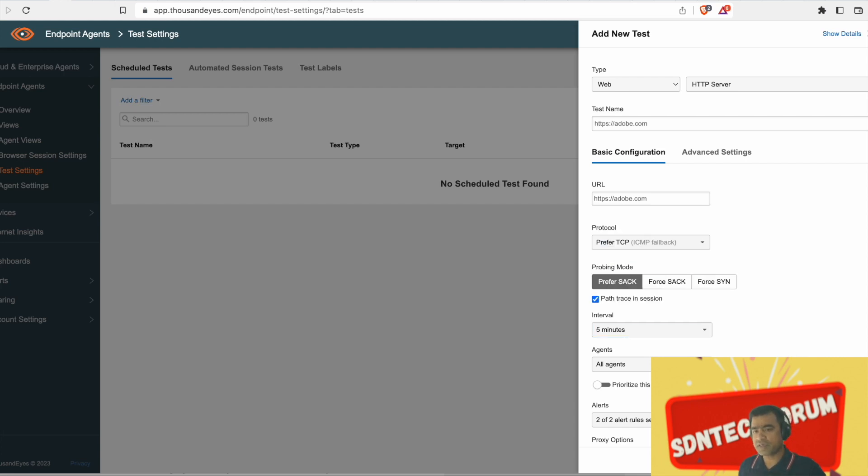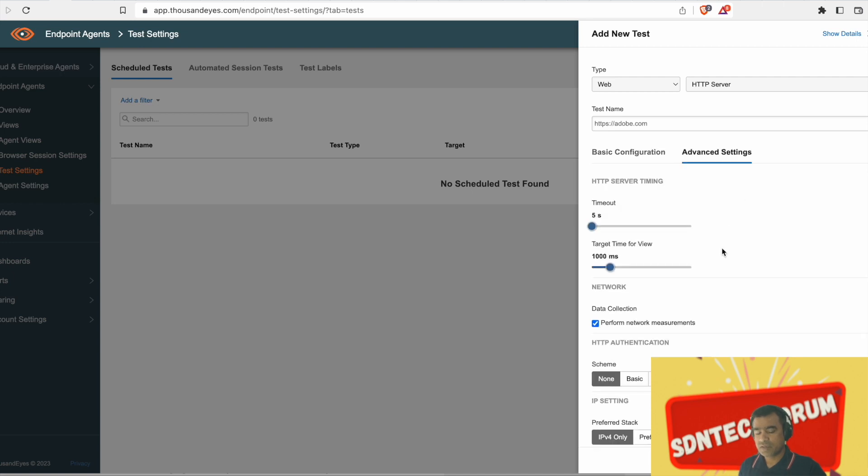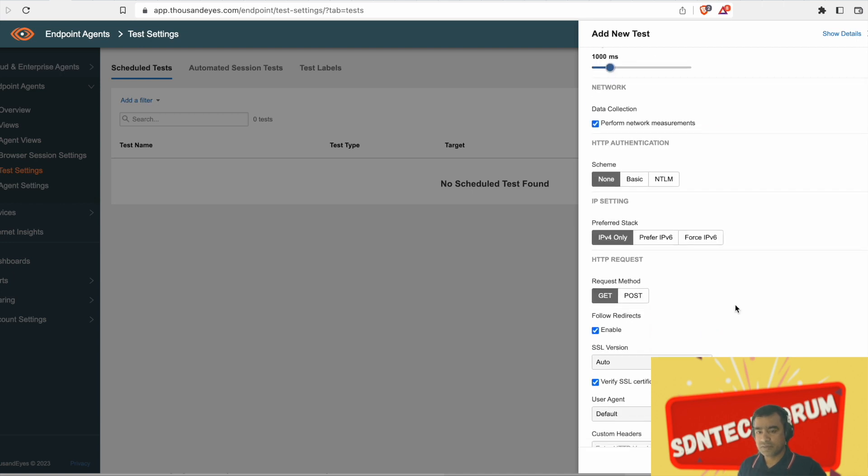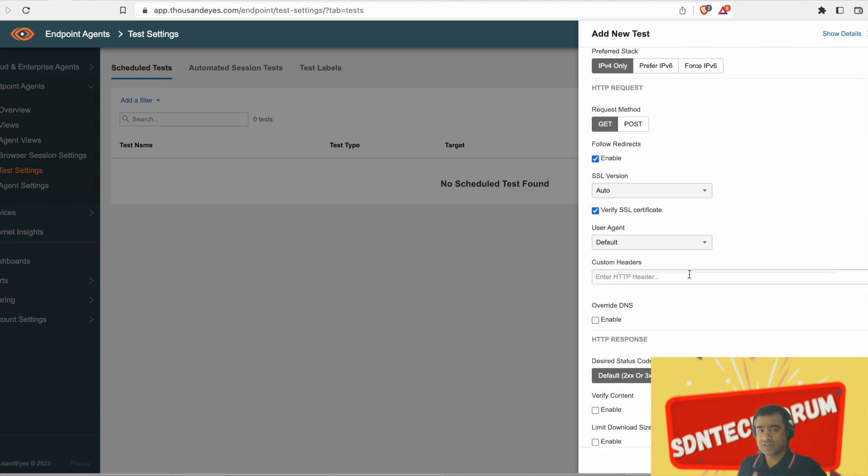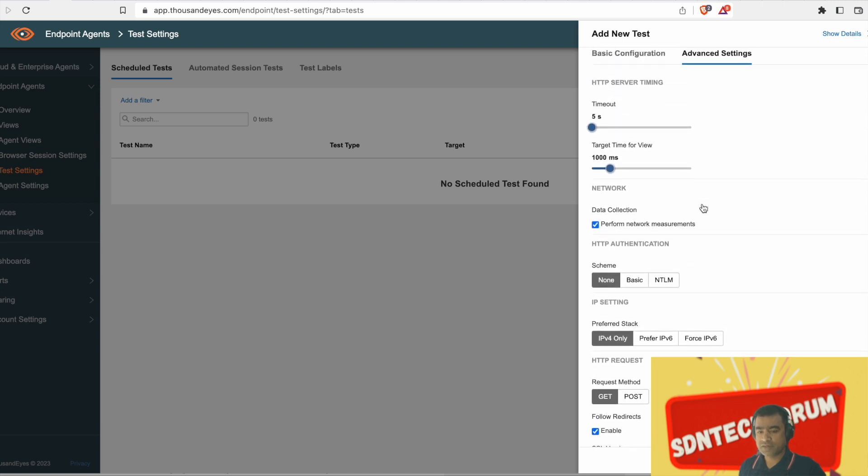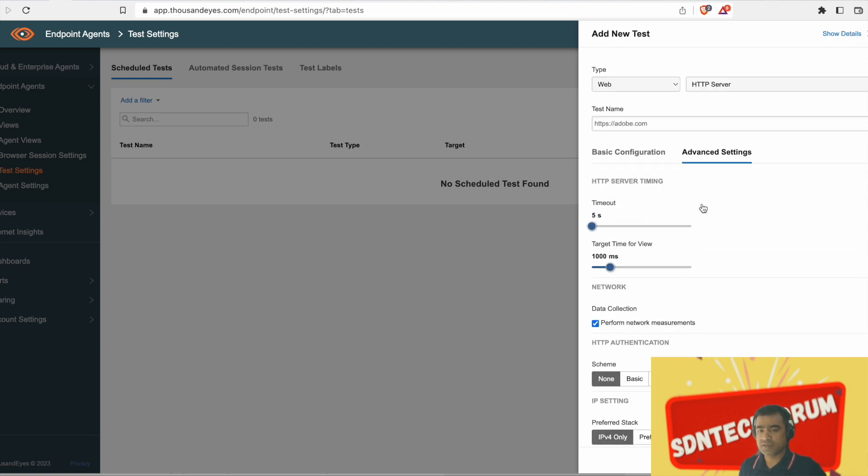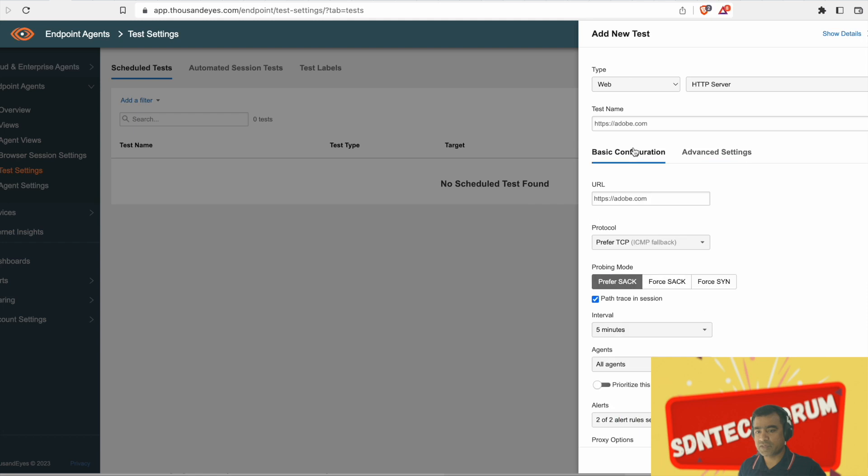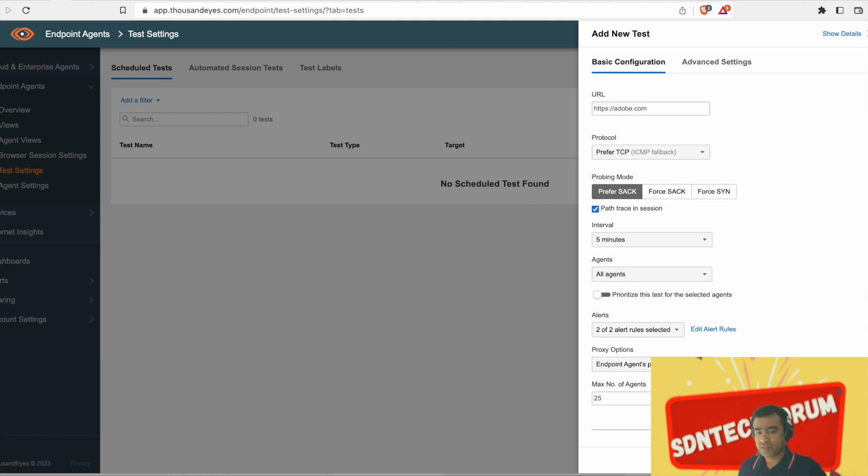So now I'm creating a test, going to adobe.com. And similar settings, basic and advanced settings, select your agent, select your notification, other parameters. That's it. Pretty straightforward.